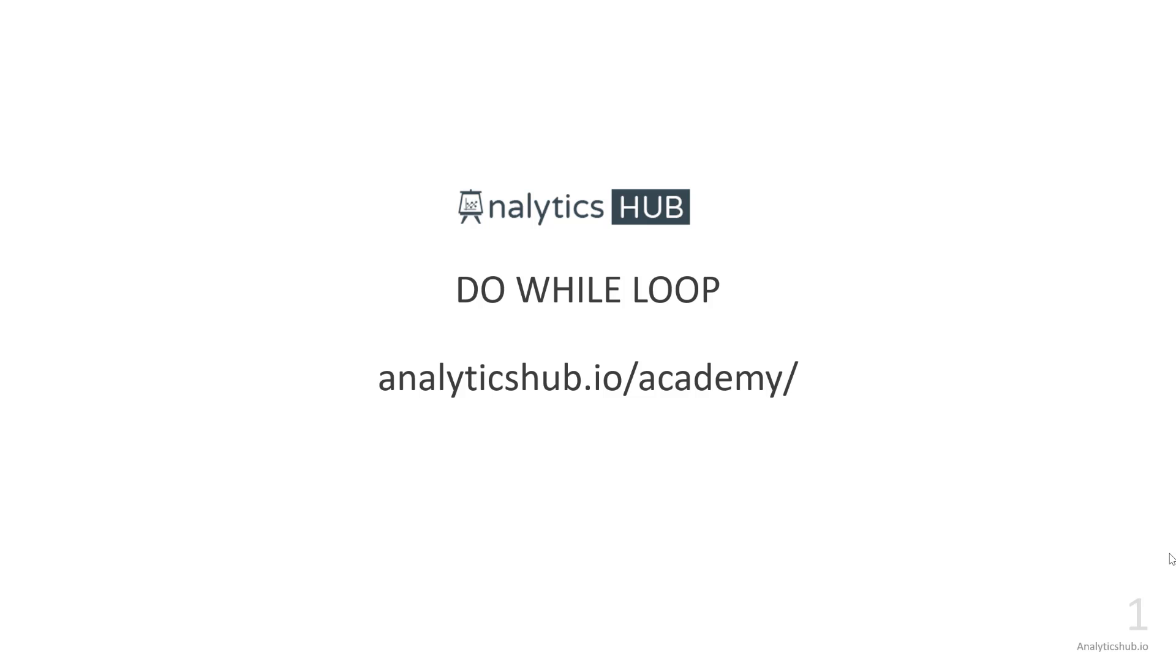Hello and welcome to this Qlik tips and trick video. My name is Shilpan Patel from analyticshub.io where one and only one mission we have is to take your Qlik skills to the next level.